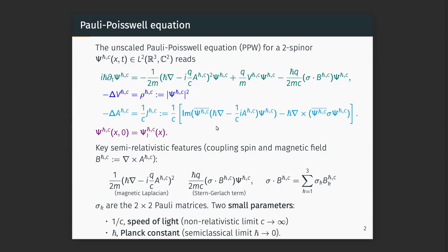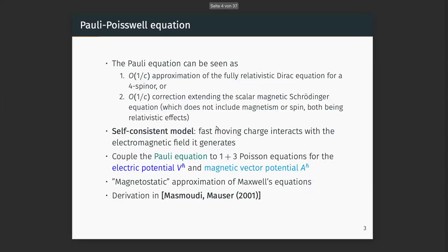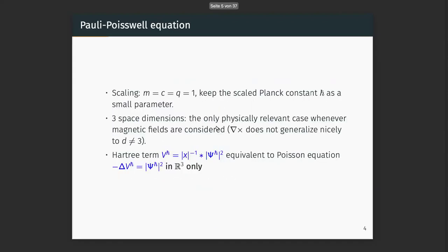This model was established by Nakamitsu and Norbert Mauser around 20 years ago. In the sequel I will set everything to one and just keep the Planck constant, because this is what we concentrate on — the semi-classical limit.